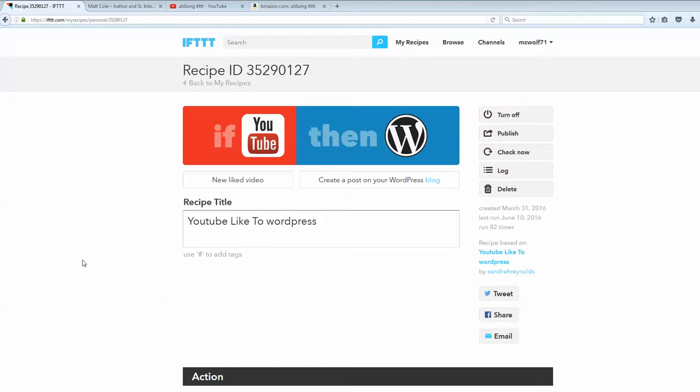So, for example, this is two different channels with IFTTT, if this, then that. So you have YouTube that they refer to as a channel, and WordPress, which they refer to as another channel. And the recipe is actually just the ingredients, metaphorically, but it's what action is being taken place.